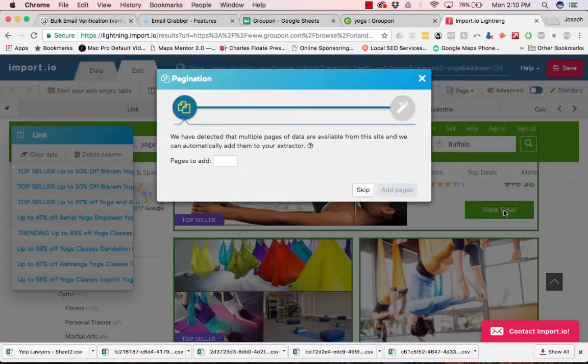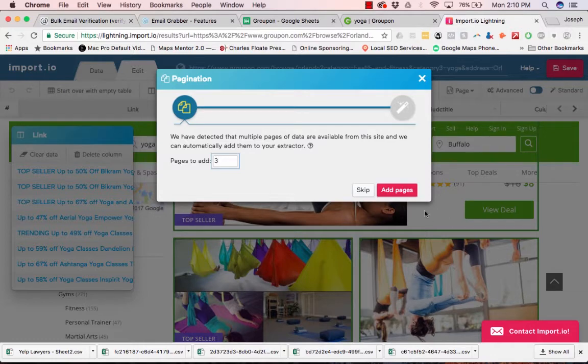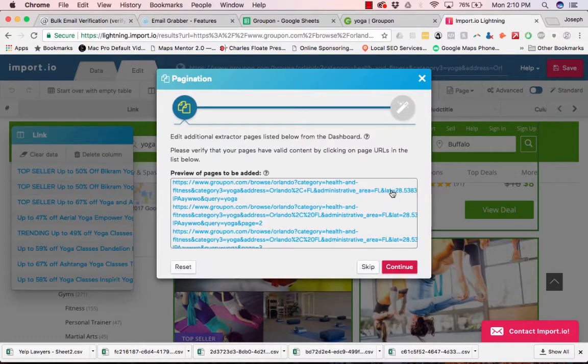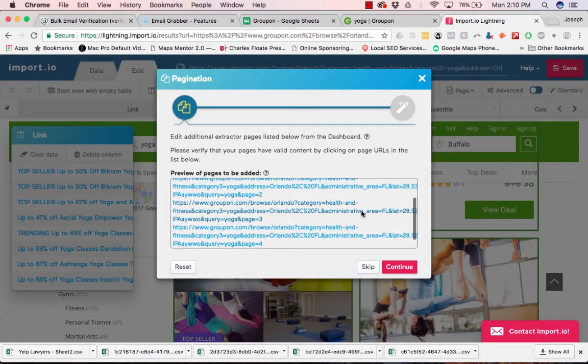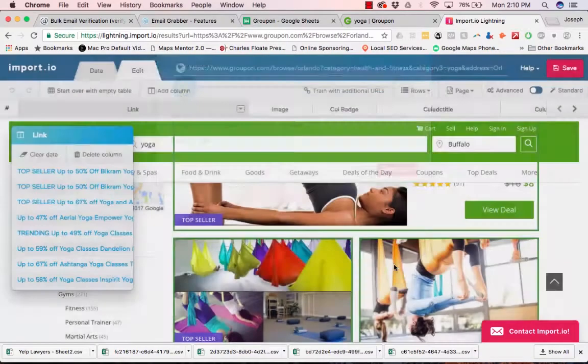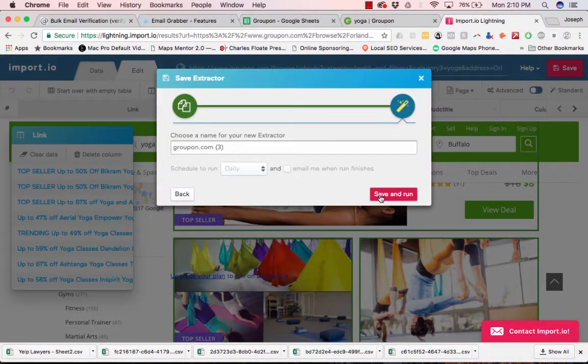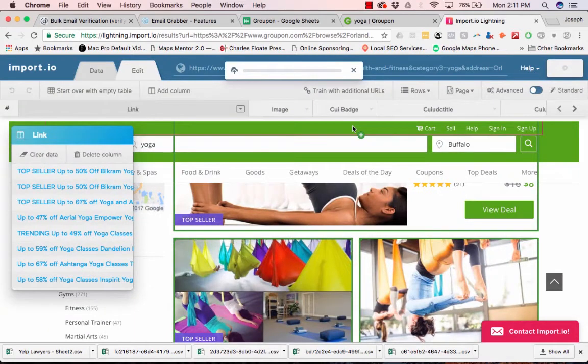And so it looks like there's multiple pages. So let's just add three, and it'll basically figure out, see how it added an extra two. So we'll click Continue. Save and run.